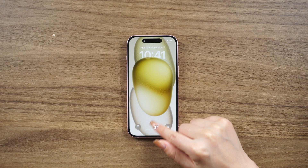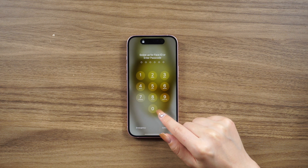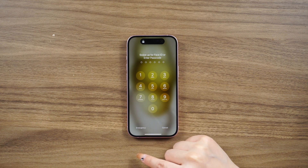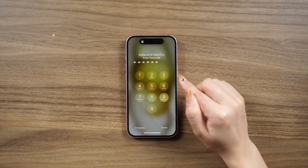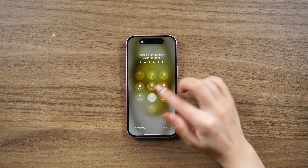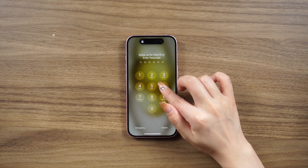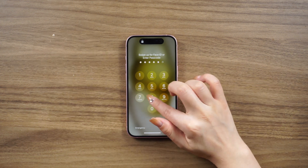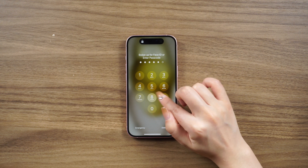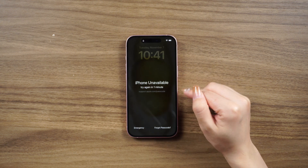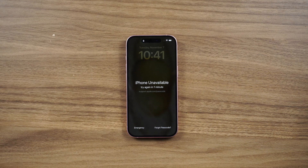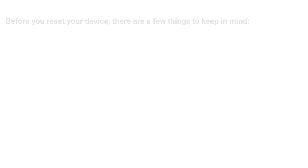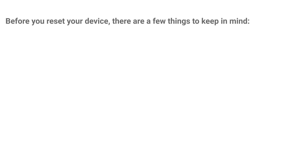Hey guys, welcome back to the channel. If you enter the wrong passcode on your iPhone lock screen too many times, you'll receive an alert letting you know that your iPhone is unavailable. If you forgot your passcode, you can use your Apple ID and password to erase and reset your device without needing a computer.